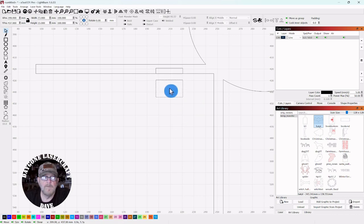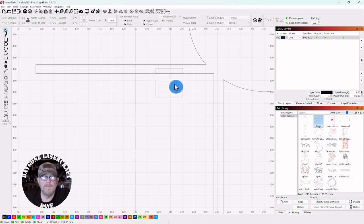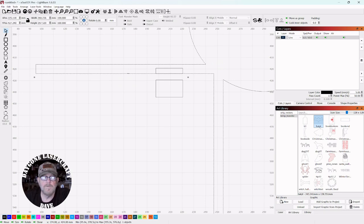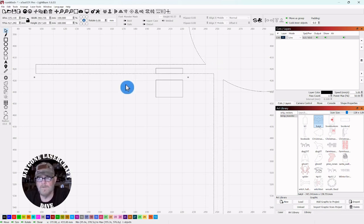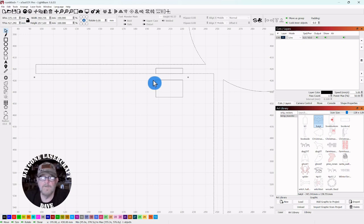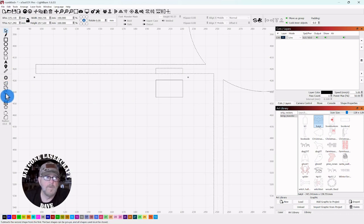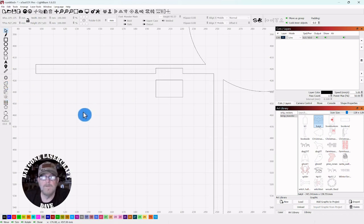And then we'll cut this little piece put it in there. And first we have to subtract this one from the larger one. So you want to subtract. You want to select what you're subtracting and then shift and select what you're subtracting from. And then go over and click the subtract button. And there you go.